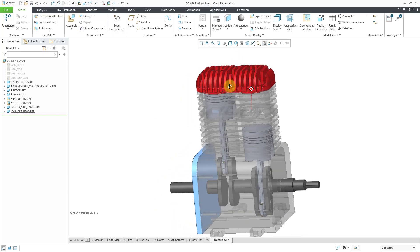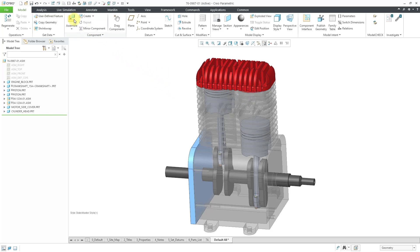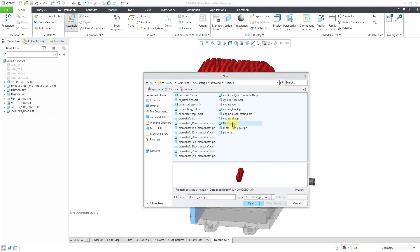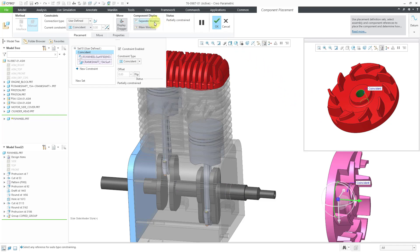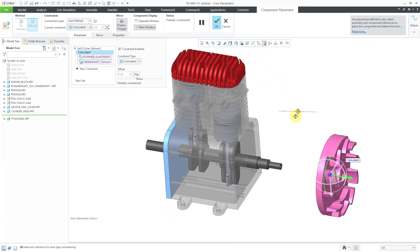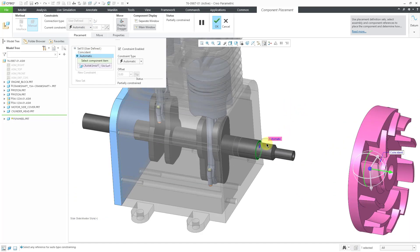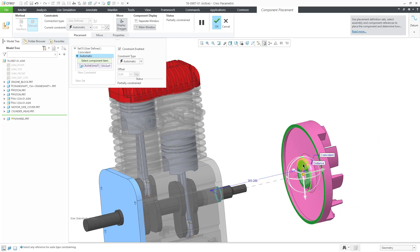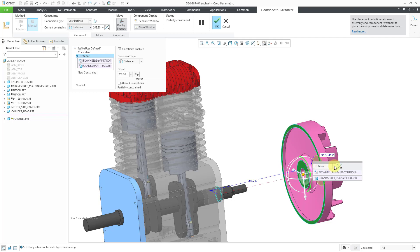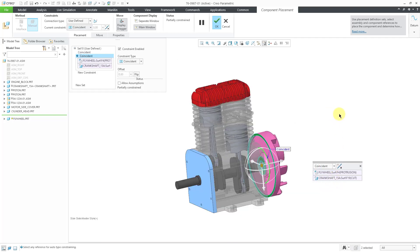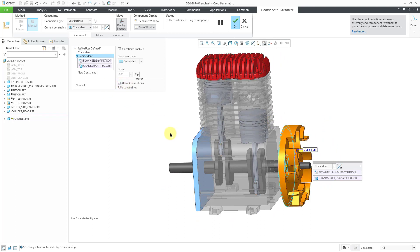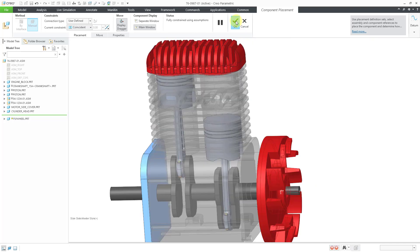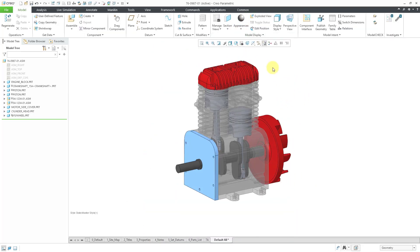Let's do one last component in the assembly, and that will be the flywheel. Let's hit the assemble button and go to flywheel. Let's pick a cylindrical surface here and pick a cylindrical surface there. It's easy enough for me to pick. Now let's pick this flat planar surface — I want to have that touching this particular surface. Once again, I got the distance constraint. Let's double click on the note in order to change that to coincident. For the rotation angle, I really don't care about controlling it, so let's turn Allow Assumptions back on for that one. Hit the check mark and there we have our assembly put together.